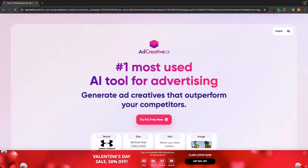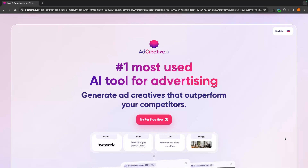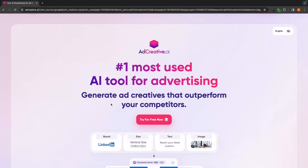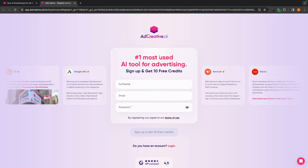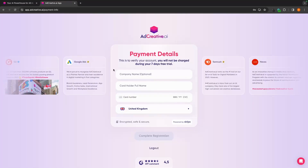Once you have clicked on that link, we will be taken over to this page right here where you can claim your ad creative AI free trial. We can click on try for free now and on this screen, we need to sign up using our information.